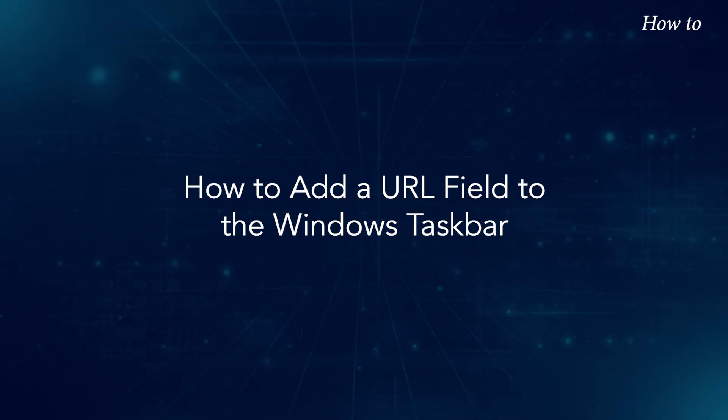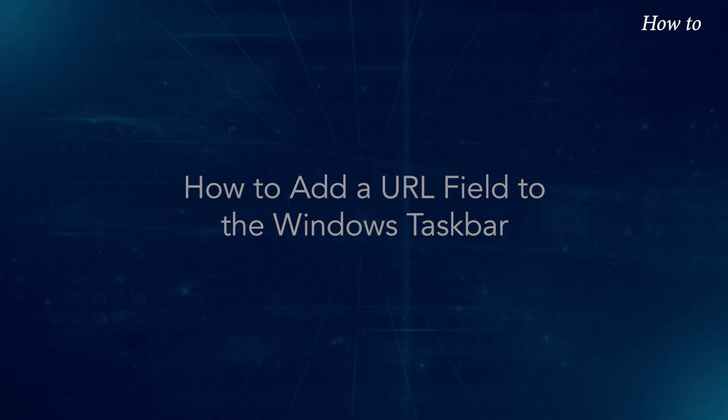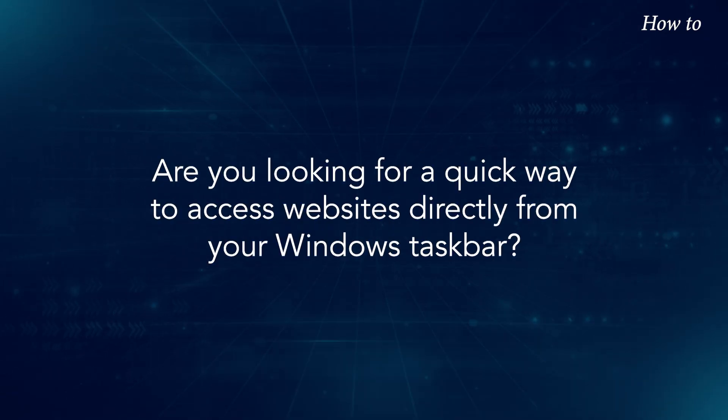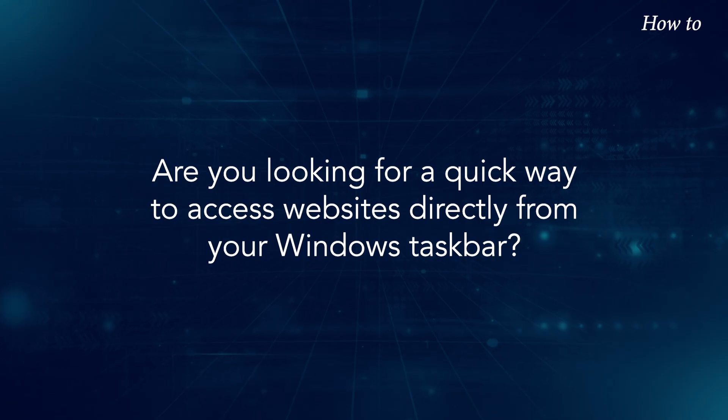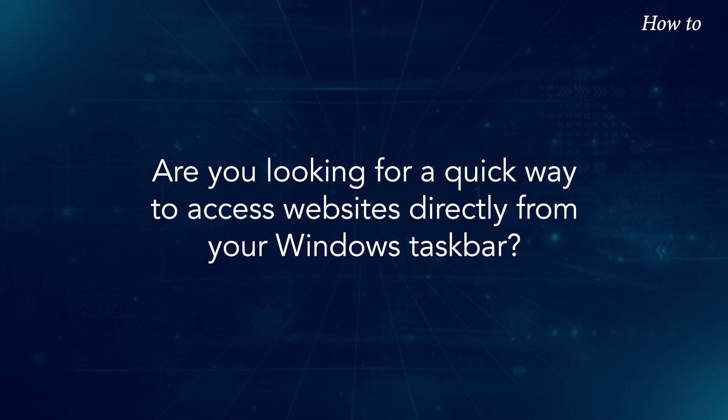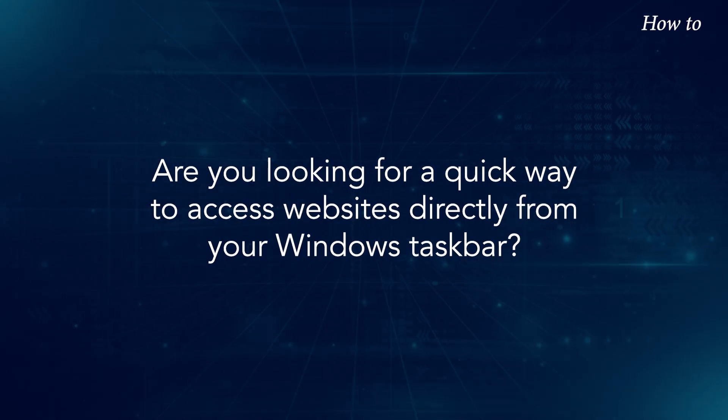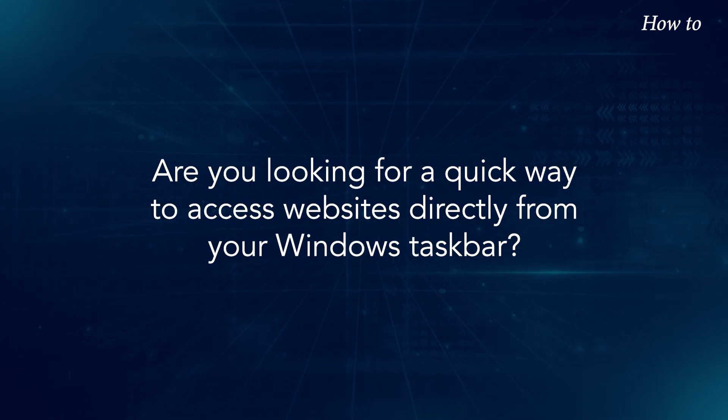How to add a URL field to the Windows taskbar. Are you looking for a quick way to access websites directly from your Windows taskbar?